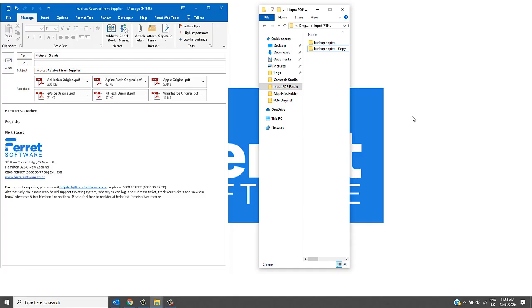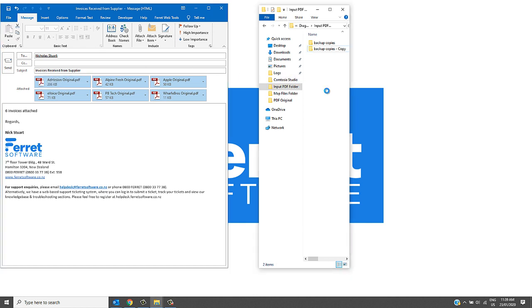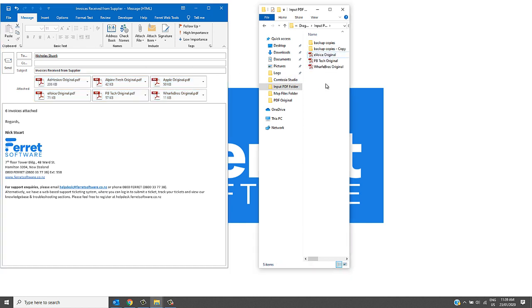Firstly, we can set it up so that all invoices are automatically imported from a specified email mailbox. Here I have six invoices, and these would have been automatically imported, and the data and the invoice PDF will come into Ferret Web.